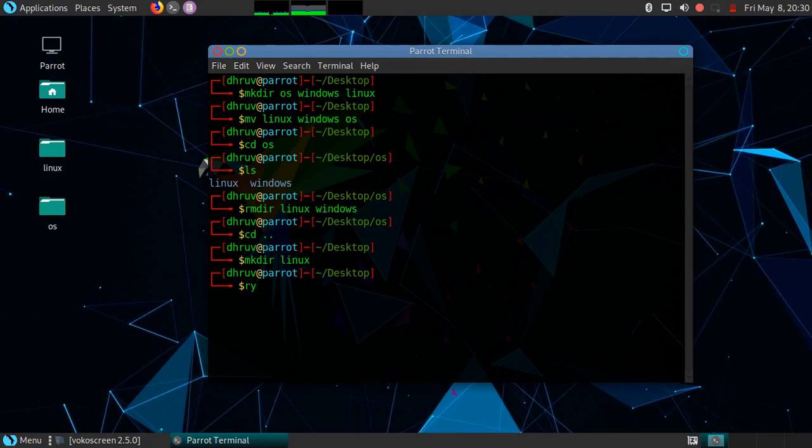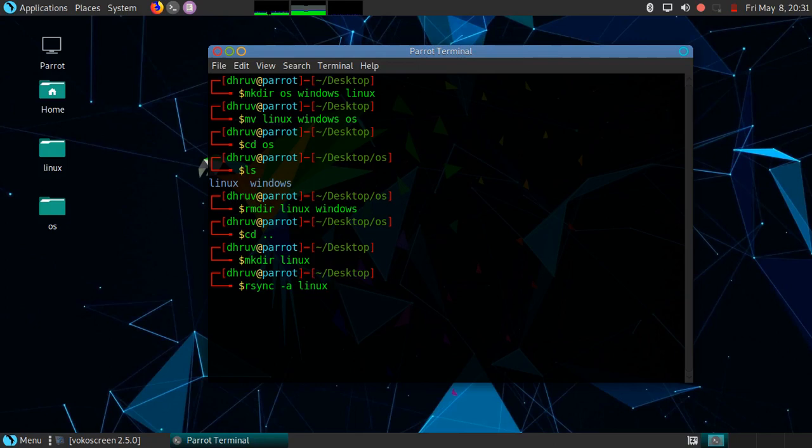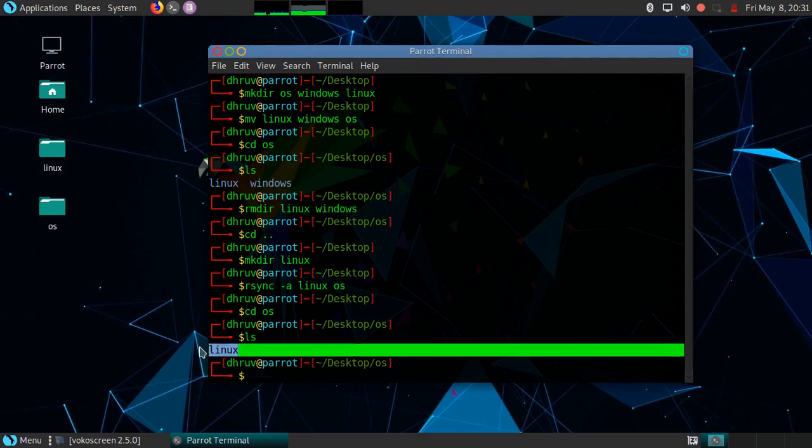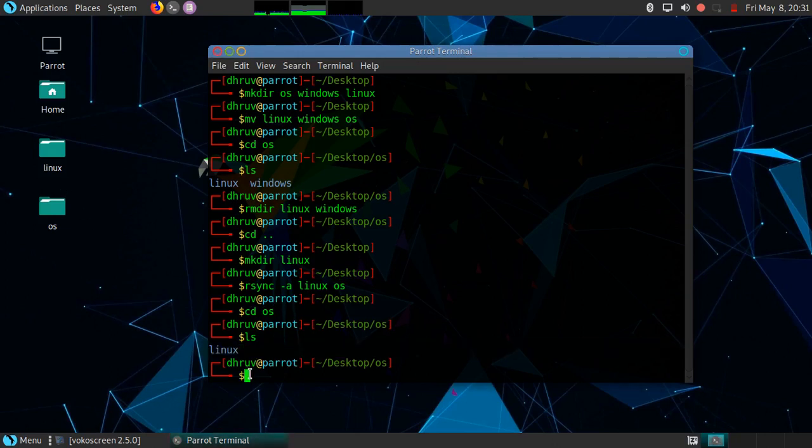rsync -a. This is option a. You can also use option av. Both work the same. Again you have to mention source and destination. Let's confirm it. As you can see Linux is copied in the OS directory.